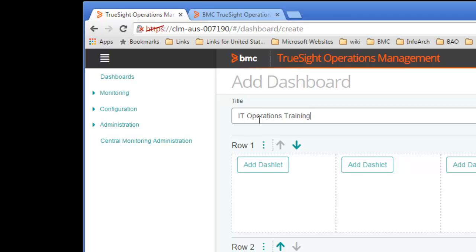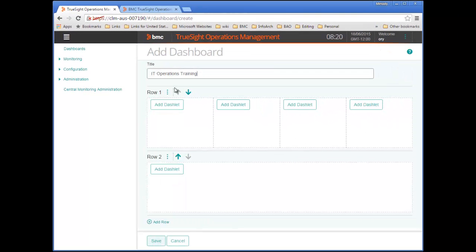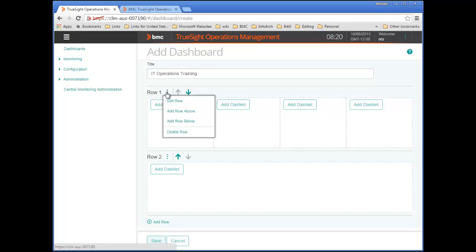I'd like the dashboard to show a couple of system messages, a web page, and a training video, and I'd like everything in one row. I'll edit the first row so that it has only two columns.